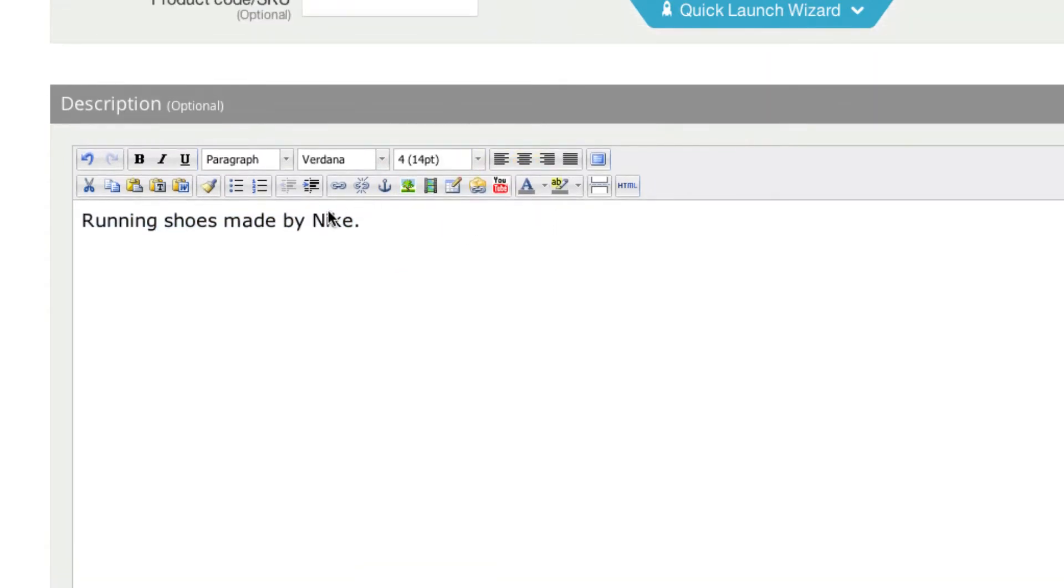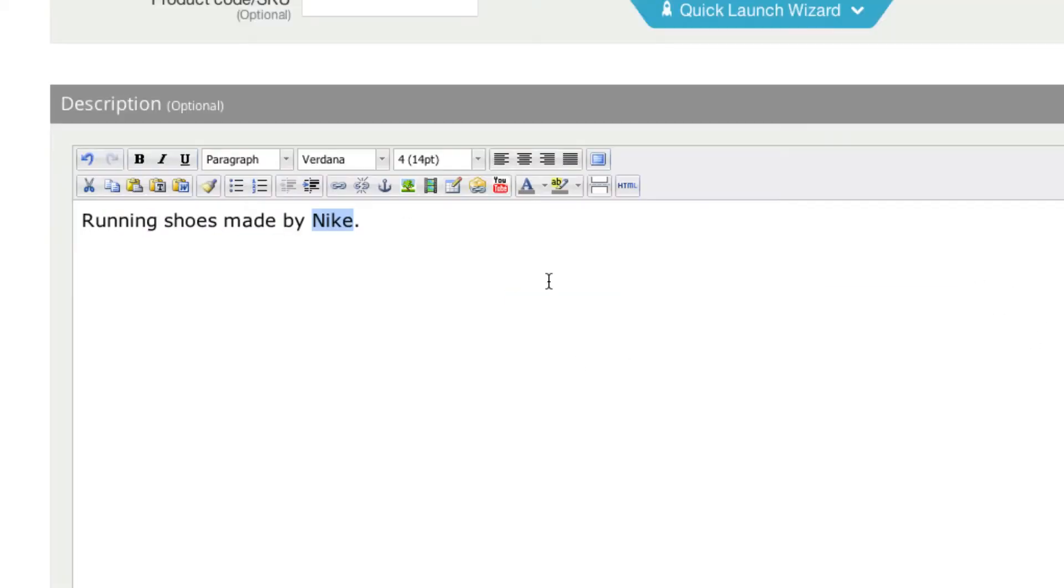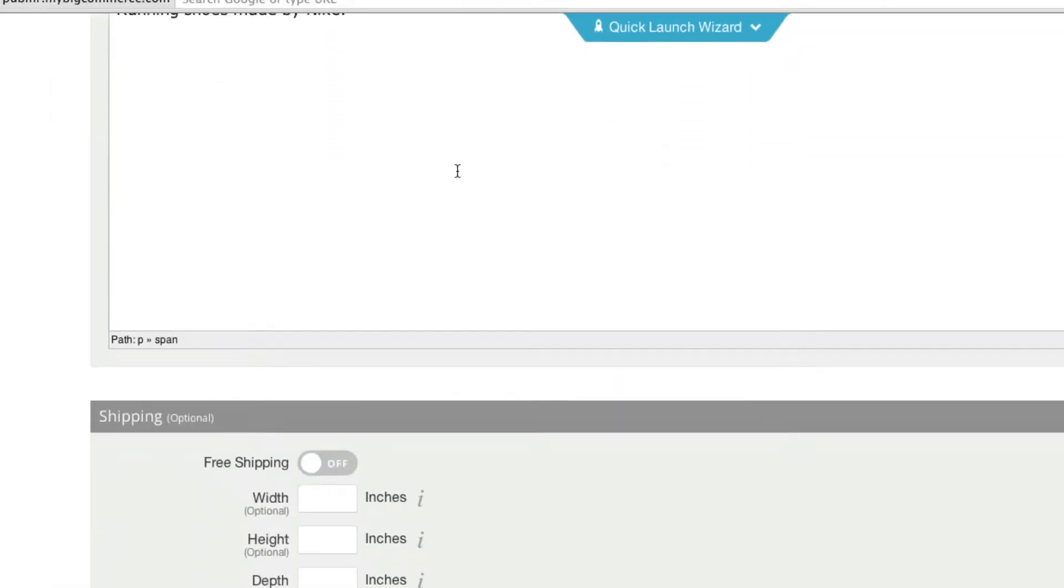We could even add a link, just have a link to Nike's website. There's tons of things you can do here. I can even put in a YouTube video if I'd like to, but let's keep going.